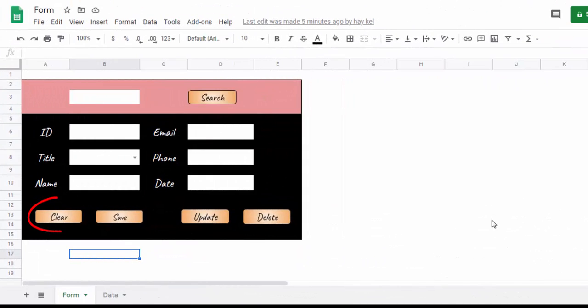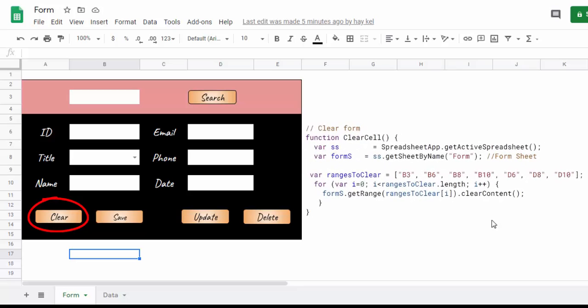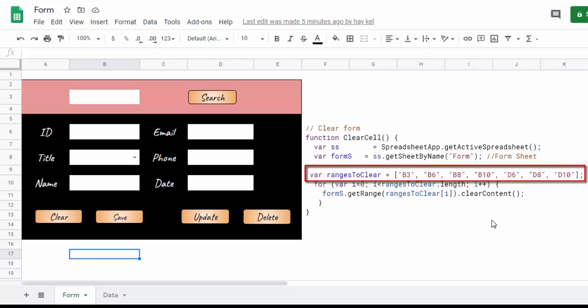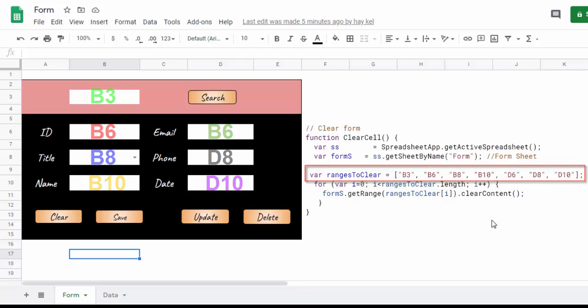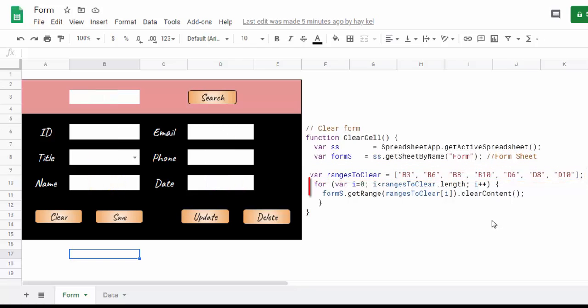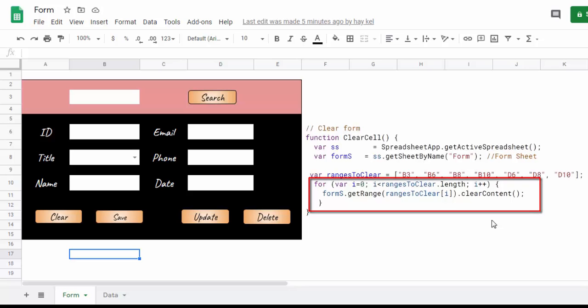We start with the clear cell function which allows you to clean all the input fields. Here we declare and initialize an array called ranges to clear, which will contain all the addresses of the form cells. Then we browse this table to empty the input fields using the clear content function.